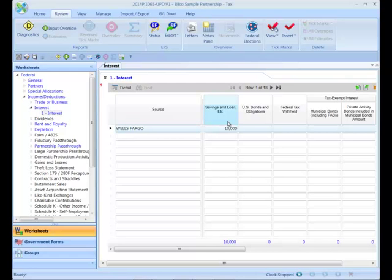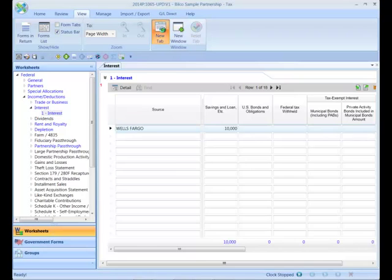To set this up, I'll open a second tab by using the View ribbon and select the New Tab option. Now, I'll navigate to Nina's Federal K1 in that new tab.